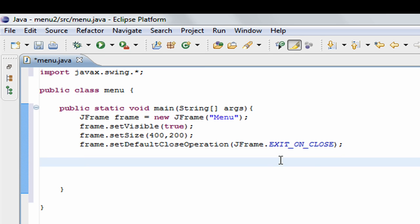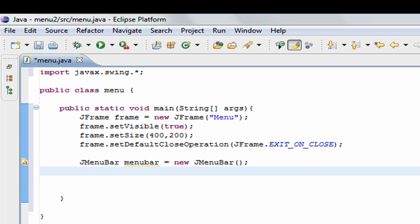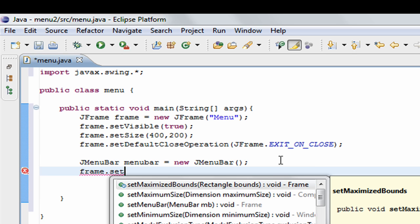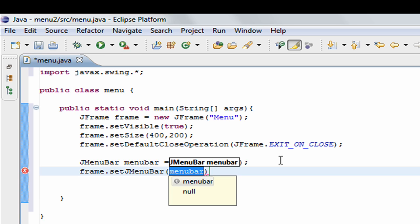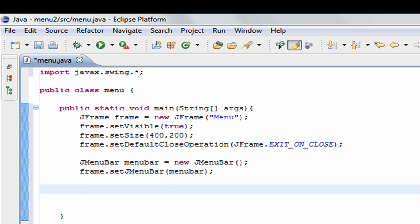What we're going to do now is create a JMenuBar. We can call it anything — I'll call it menuBar — so it's new JMenuBar. Then we take the frame and set the menu bar on it: frame.setJMenuBar(menuBar). So it's been set as our menu bar.